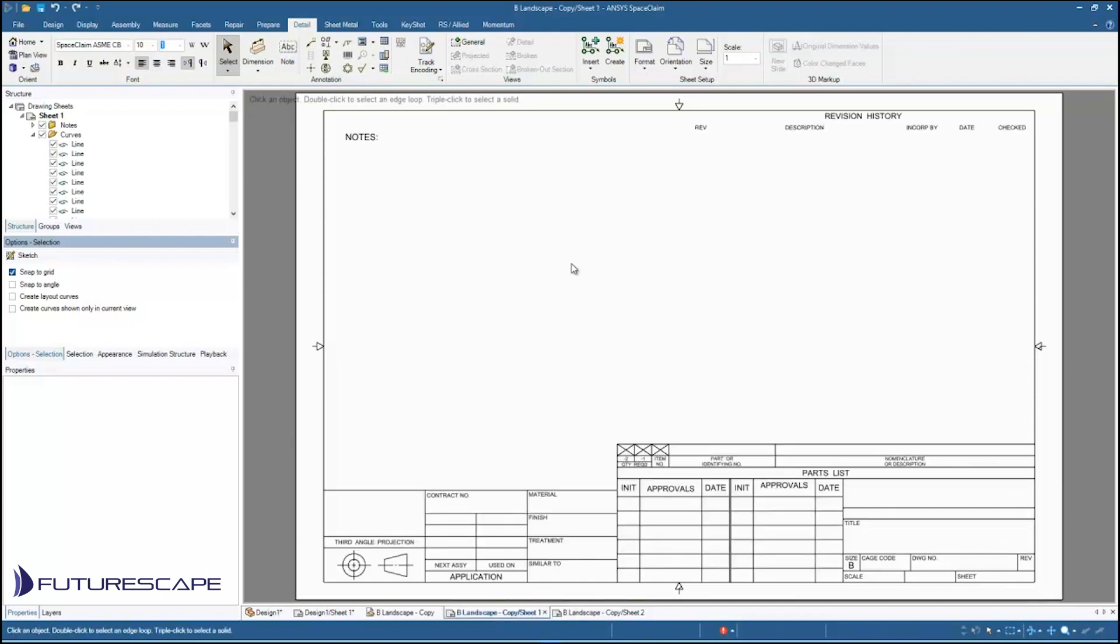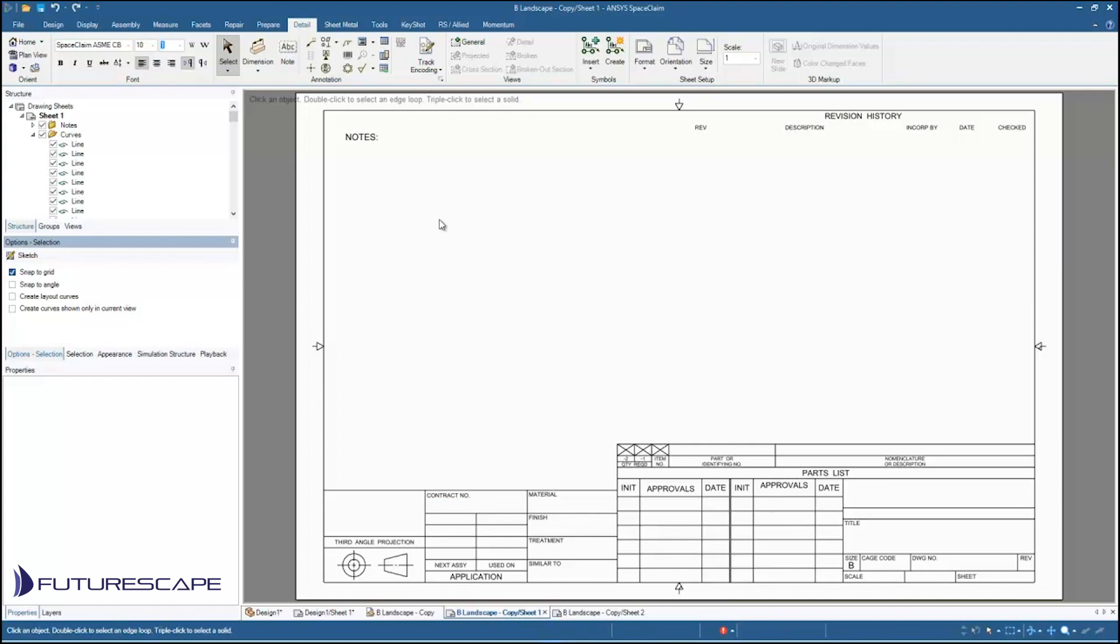We're going to want to make some changes to this and then save it as a new file that we can then use in the future. So what I'm going to do is I'm going to bring in, I'm going to add in our company logo. Maybe we'll make some changes to some of these fields, make them bigger, smaller, add new fields. So first I'm going to bring in my logo.